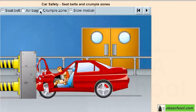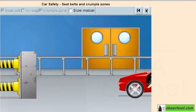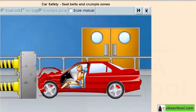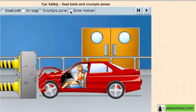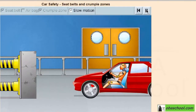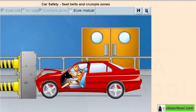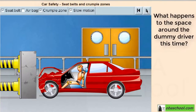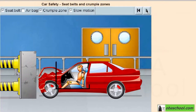Now let's select crumple zone and rerun the test at normal speed, and now let's run it in slow motion. What happens to the space around the dummy driver this time? Yes, it doesn't change shape so that the driver doesn't get crushed.